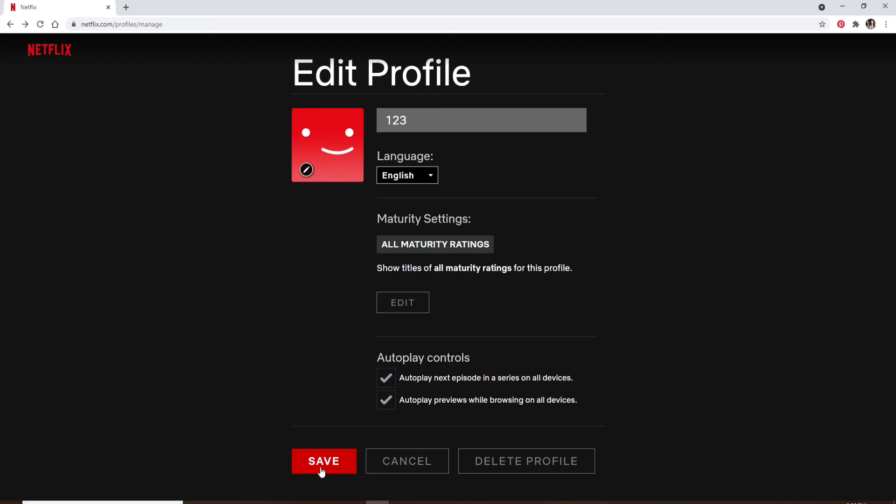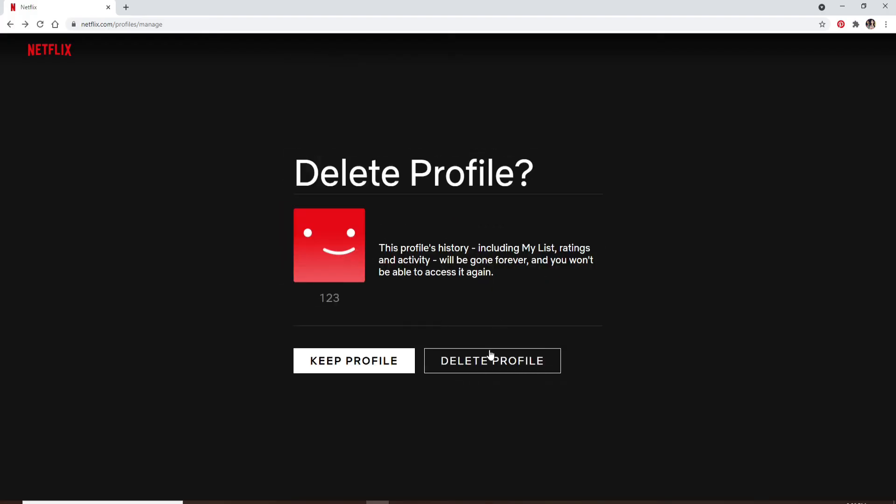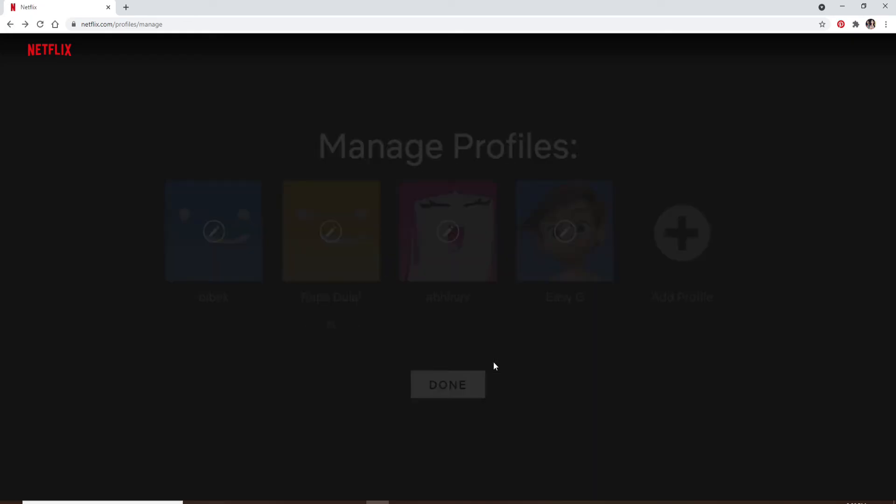You can save your changes if you'd like to make any changes and apply it on your profile. But if you'd like to delete a profile you'll need to click on delete profile option and click on delete profile to confirm.